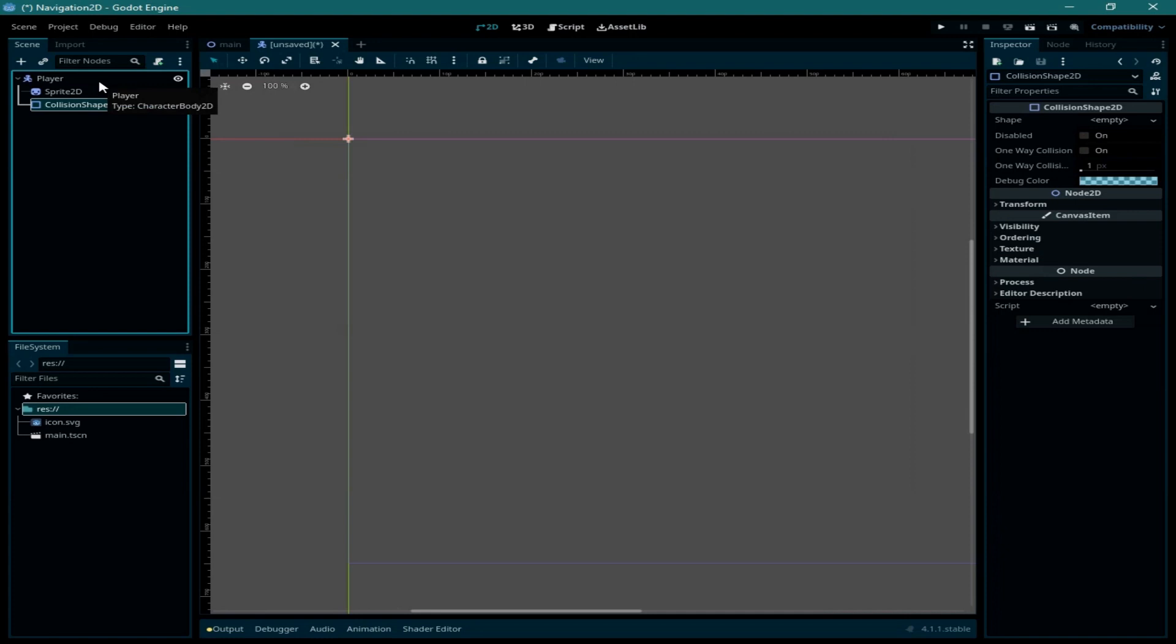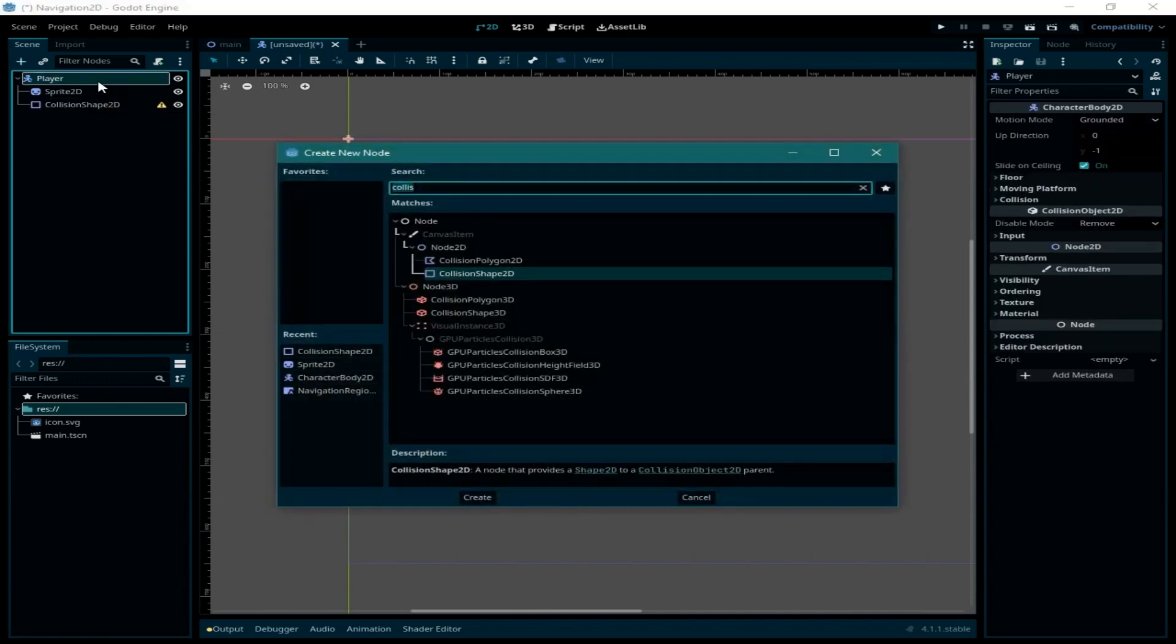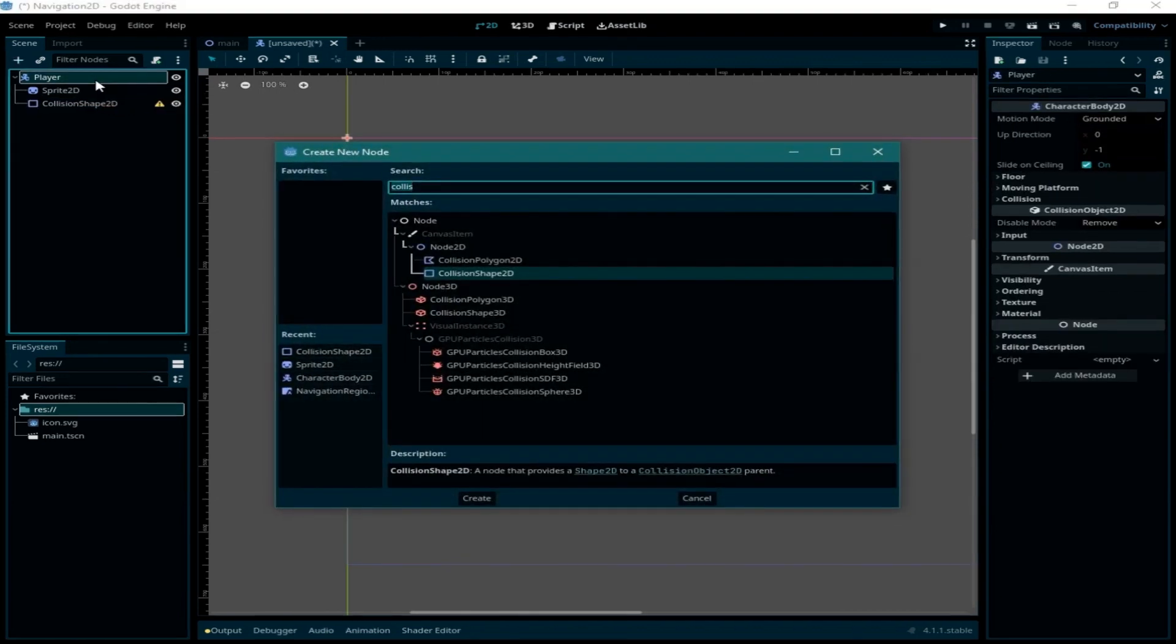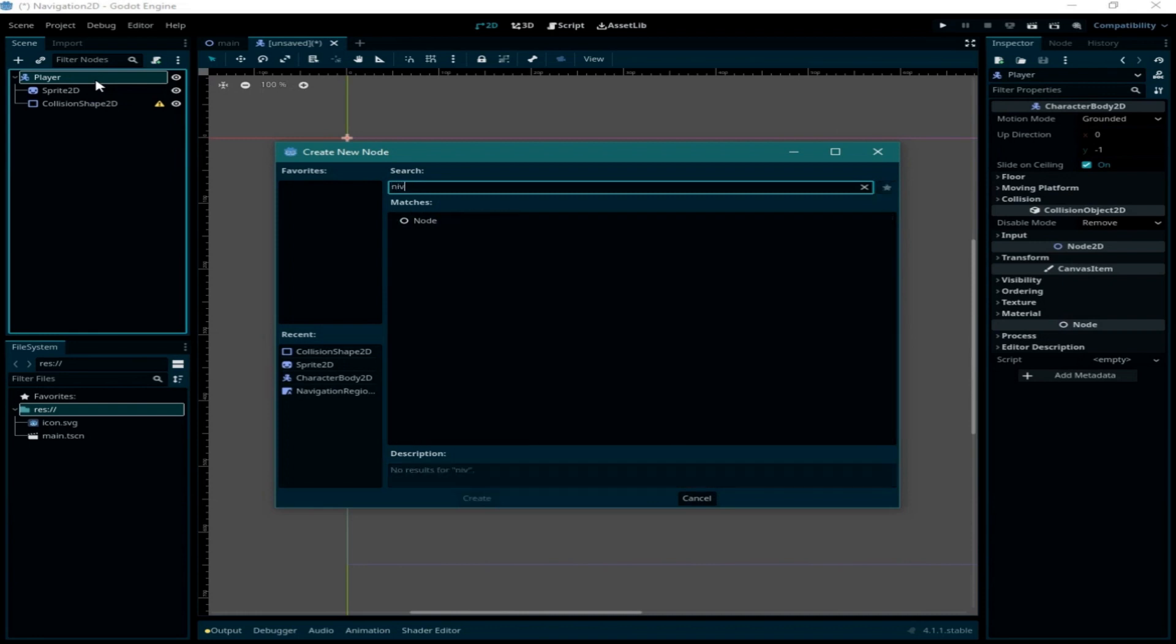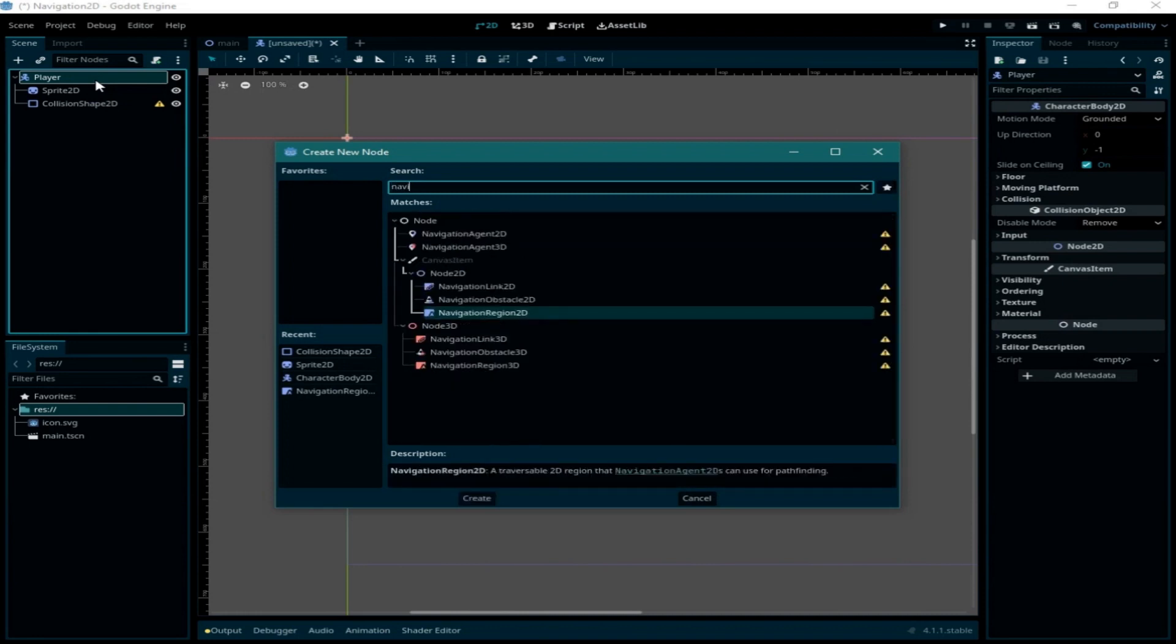Now we need to add another node to our player which is going to be the navigation agent 2D. This node is going to make the player find a specific path to a certain position while avoiding obstacles. Let me add the navigation agent node.